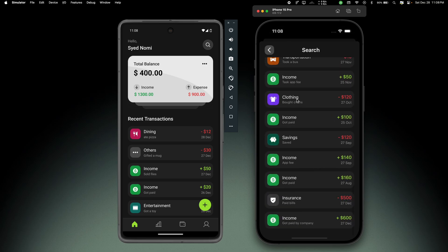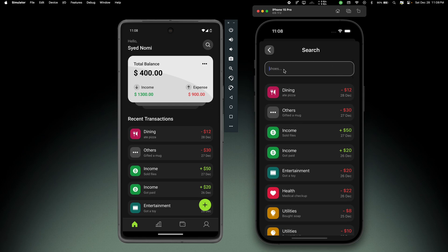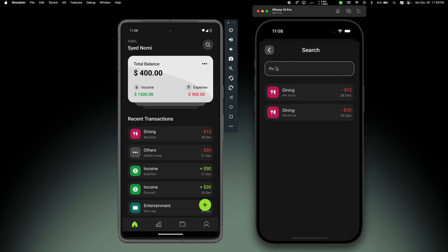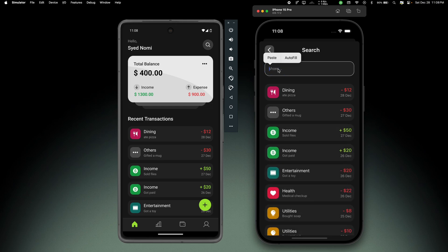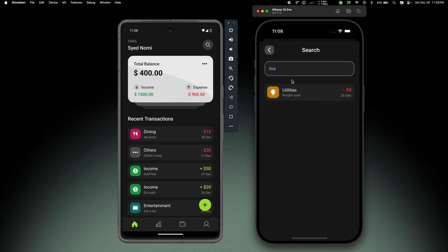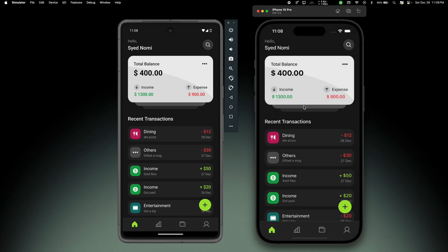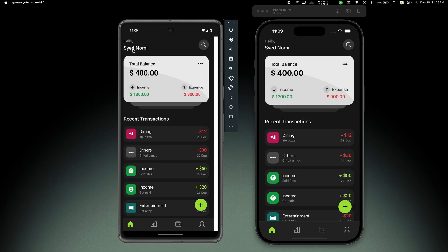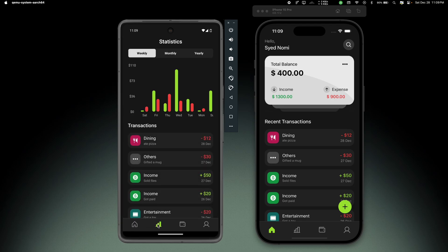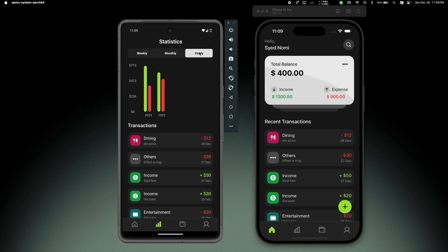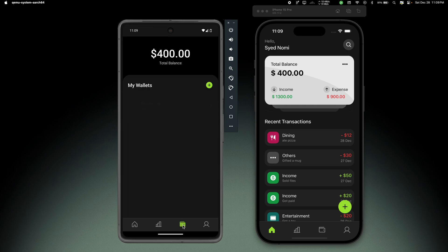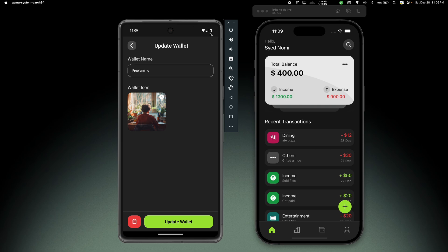Then we have the search functionality. By default it shows all transactions from this user. If I want to search a specific transaction, let's search for 'pizza' - there we can see those transactions. Let's search for 'soap' - there is a transaction 'bought a soap'. The search functionality is working. All features are working flawlessly on iOS. On Android the home screen is working, we can add new transactions, the statistics show weekly stats with the chart and all transactions, and we can view monthly or yearly stats. The wallets section works - we can open any wallet, see details, delete or update.